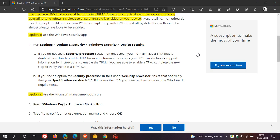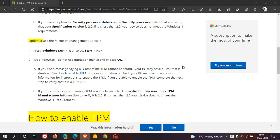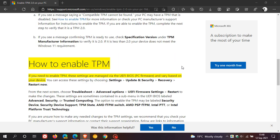And then if we just head back to that post on Windows support, then it gives you how to enable TPM on your device. If you need to enable TPM, these settings are managed via the UEFI BIOS. That's your PC firmware and vary based on your device. Now, there are a couple of ways to get into your BIOS on different machines. You can, on the restart, right at the start when the screen is black, you can push the escape button. You can push F1 or F2, delete.